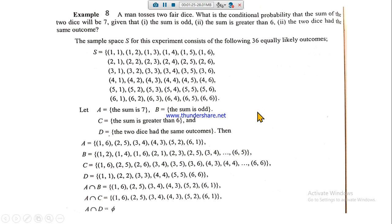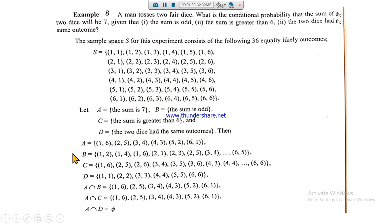Look at the sample space. In set A, the sum is seven: (1,6), (2,5), (3,4), (4,3), (5,2), (6,1) — all these entries are written in set A. For set B, the sum is odd, so entries like (1,2), (1,4), (1,6) and all combinations whose sum is odd are written in set B.